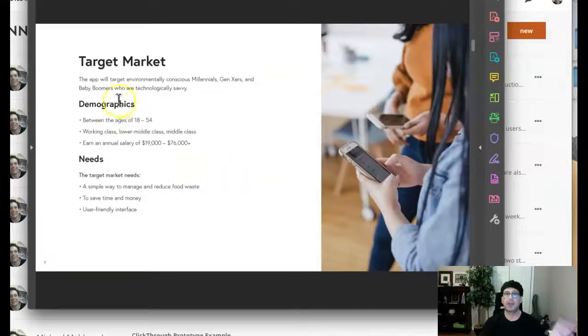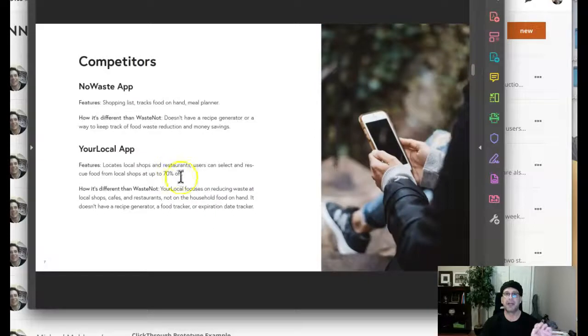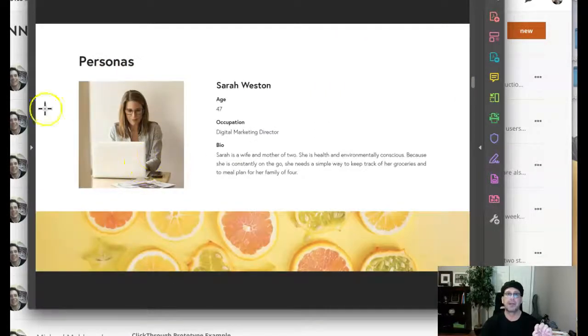Target market, including demographics, needs, behaviors, and values. And we have competition, both pros and cons. Then we have personas. We need personas.